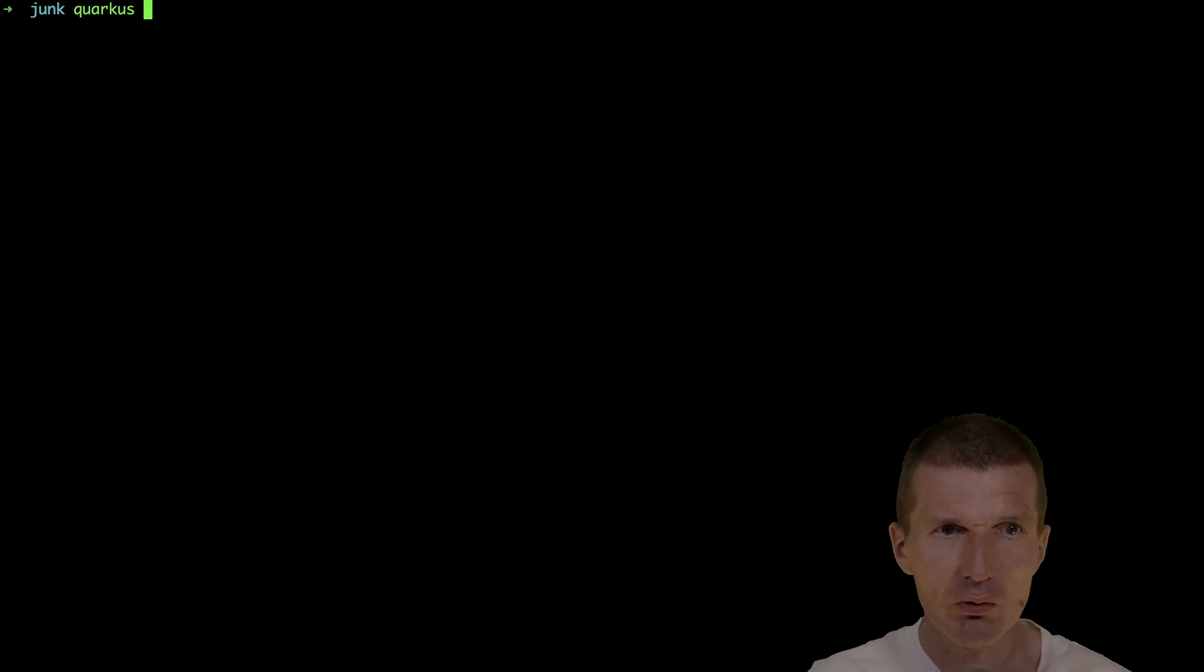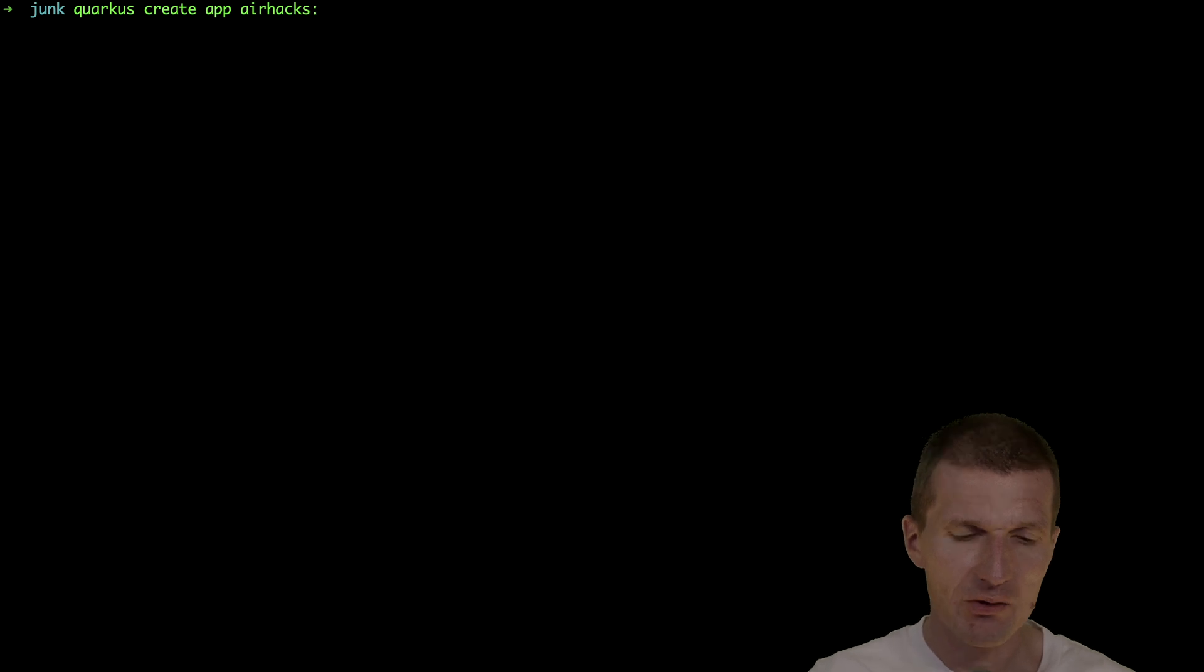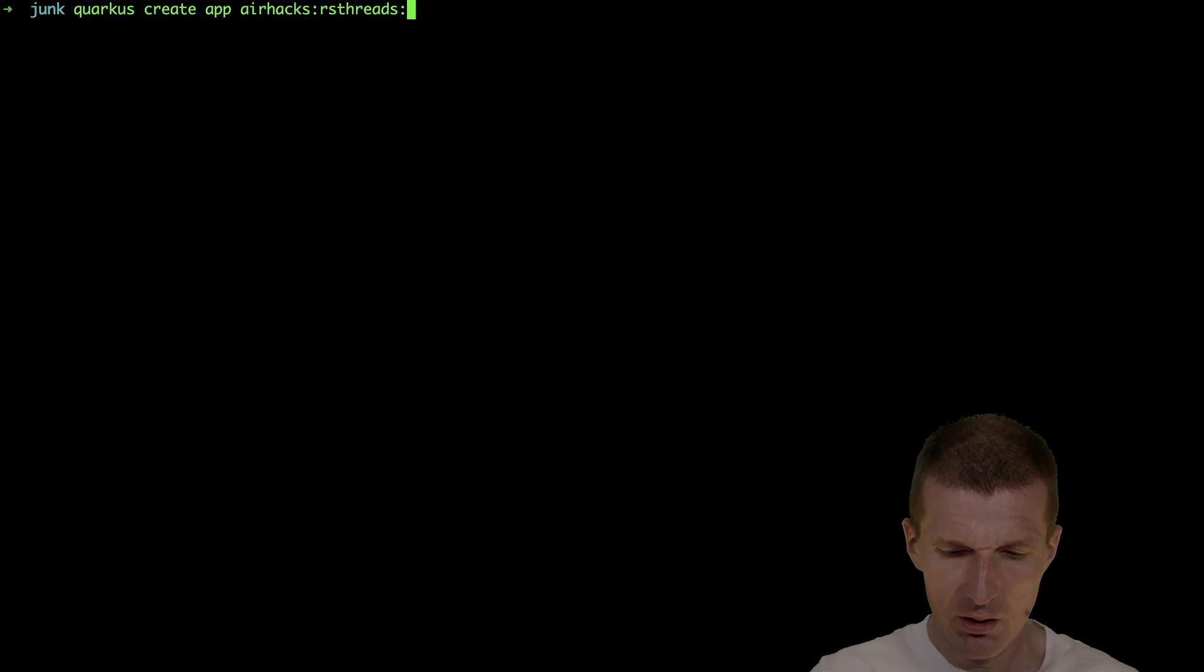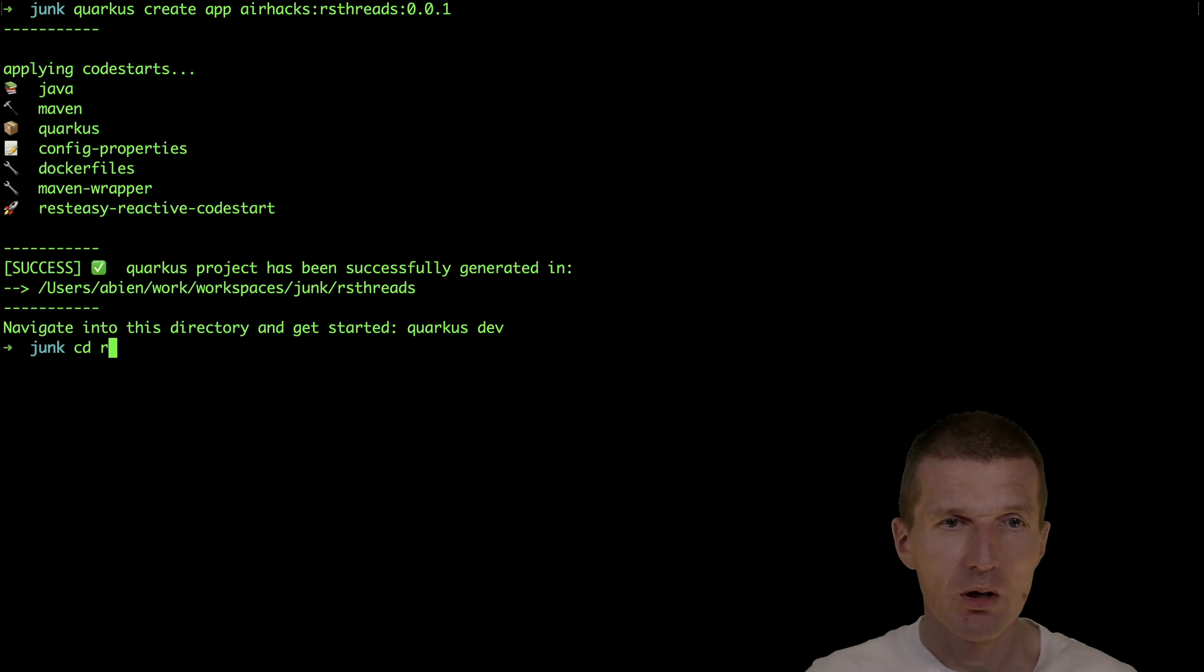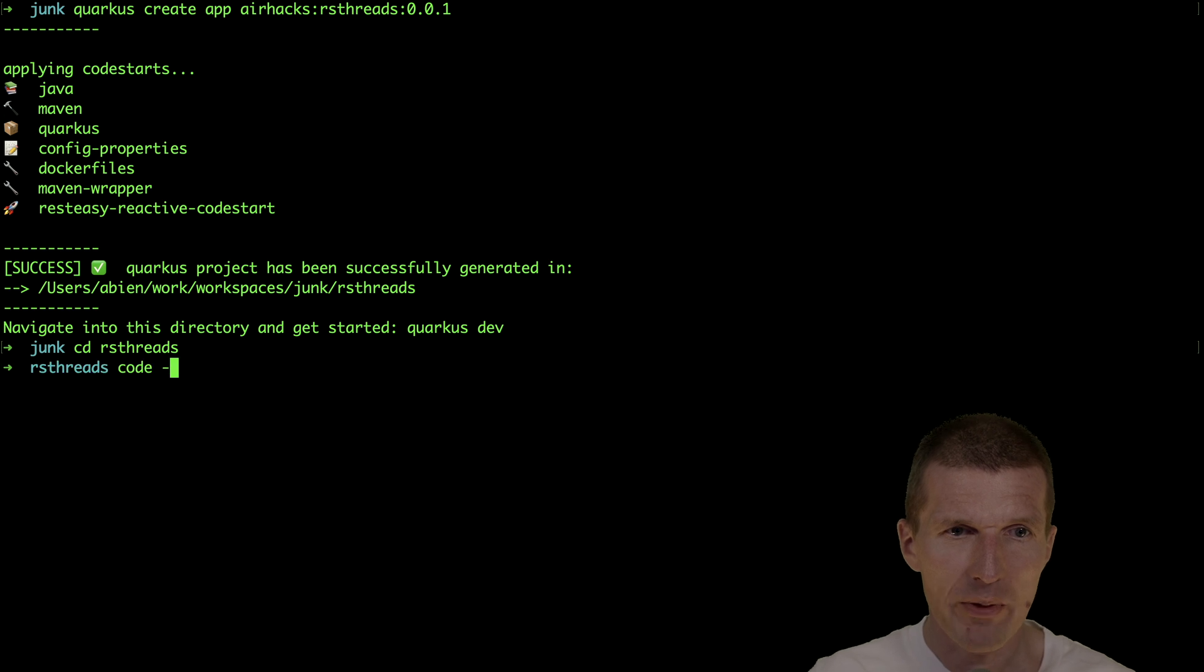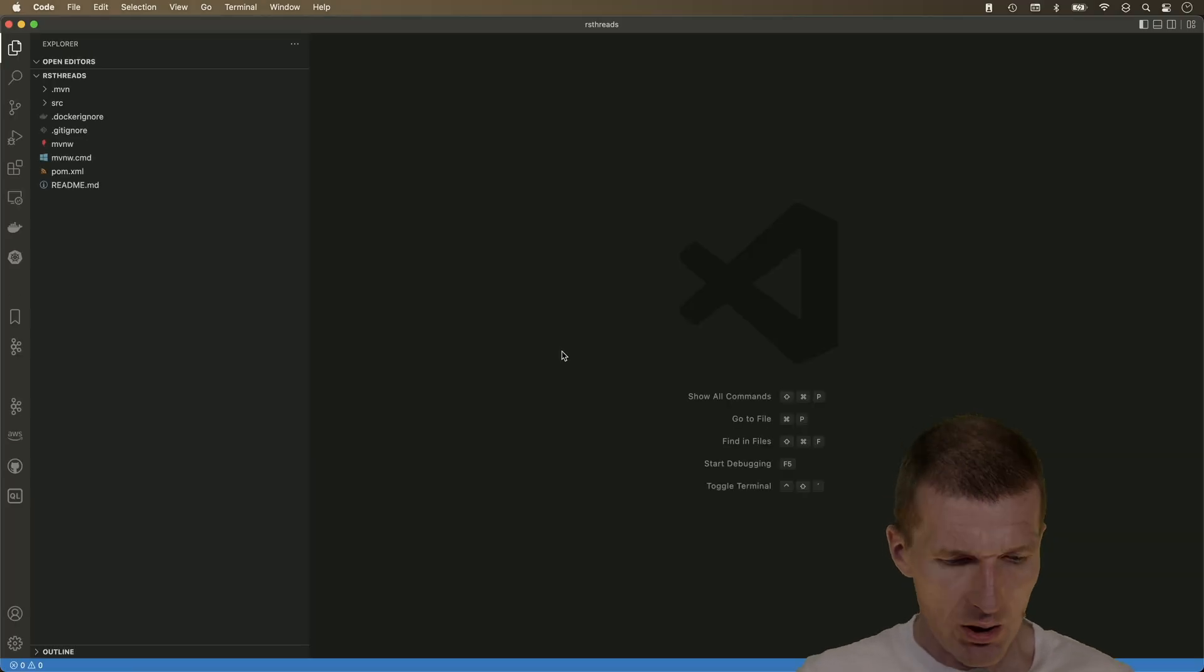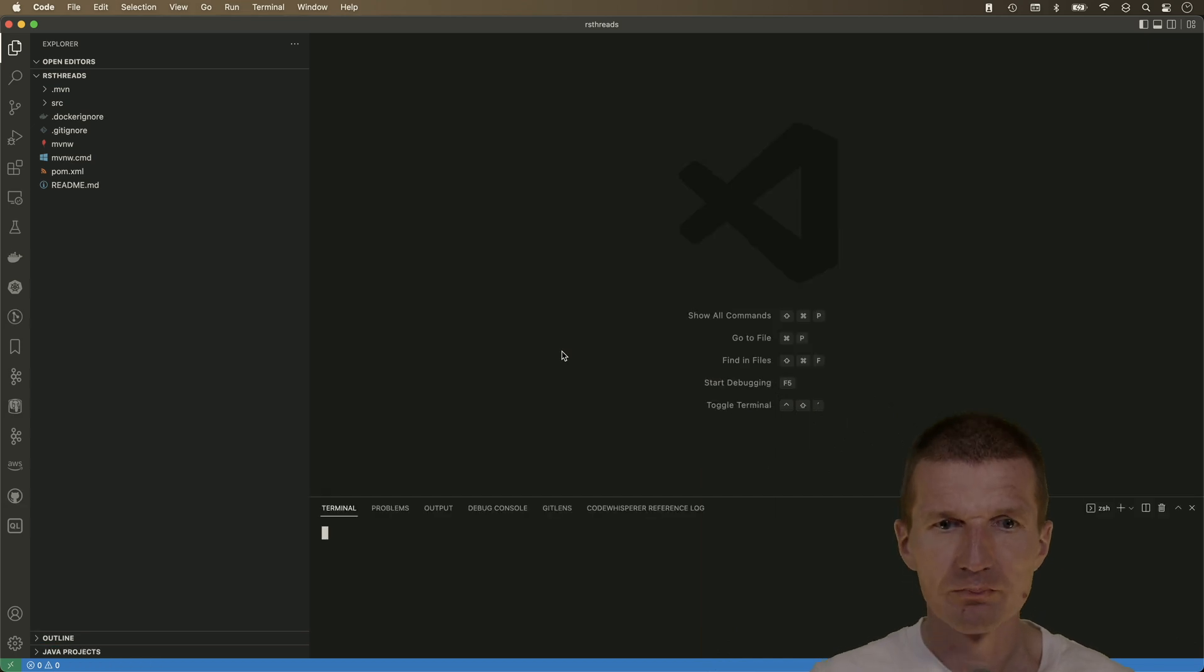So let's start with the Quarkus app, and the namespace is going to be AirHacks. The name of the app is request-scoped-threads, and 001 is the version number, and then I would like to open that in Visual Studio Code and then open the terminal.